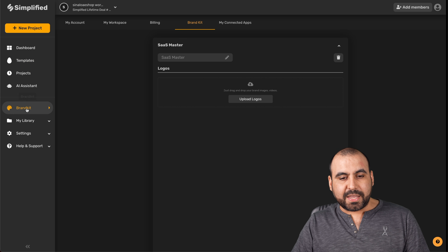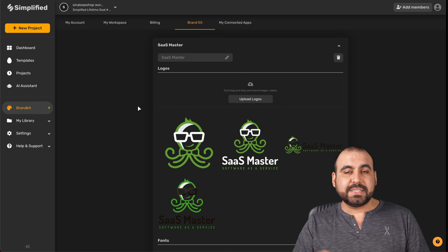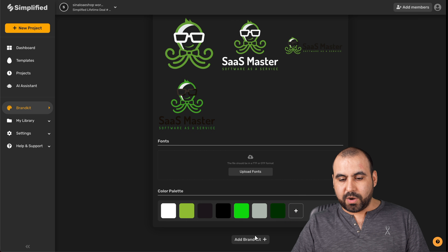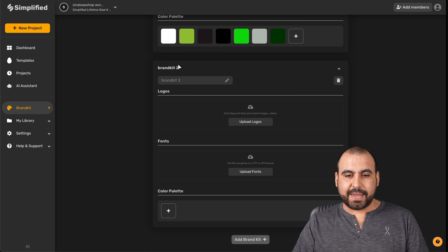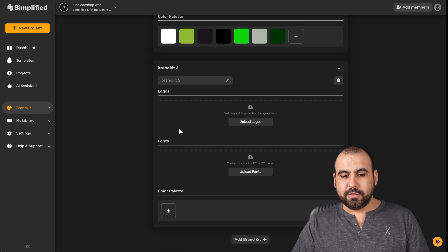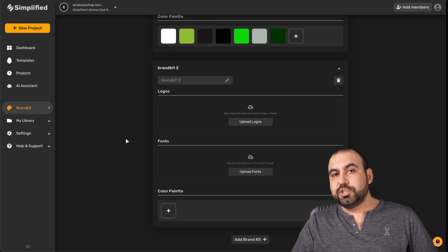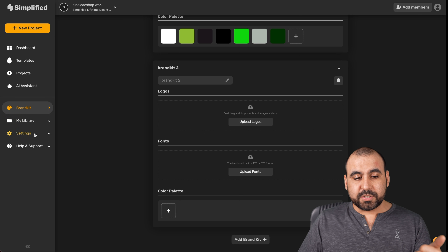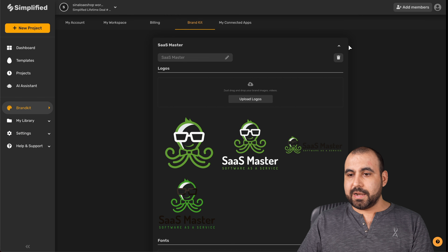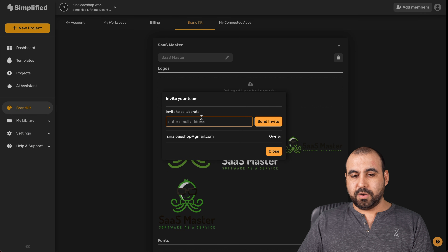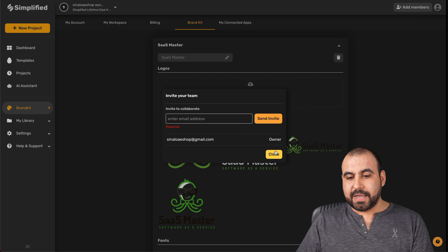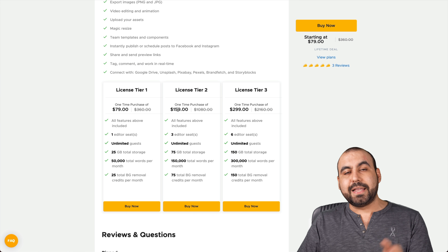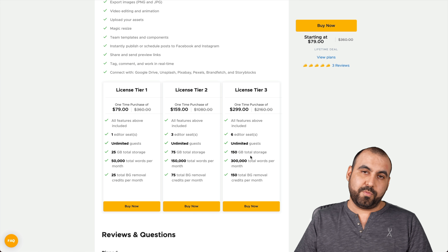Next is the brand kit, where I mentioned you can add your brands, colors, and fonts. You select a color palette, and you can add another brand — I can name it whatever I need, then add logos, fonts, and color palettes to use later in the image designer. There's also my library for uploads, my settings, and the members area where you can invite members. You get unlimited guests, but for editor seats you need license tier two or three.